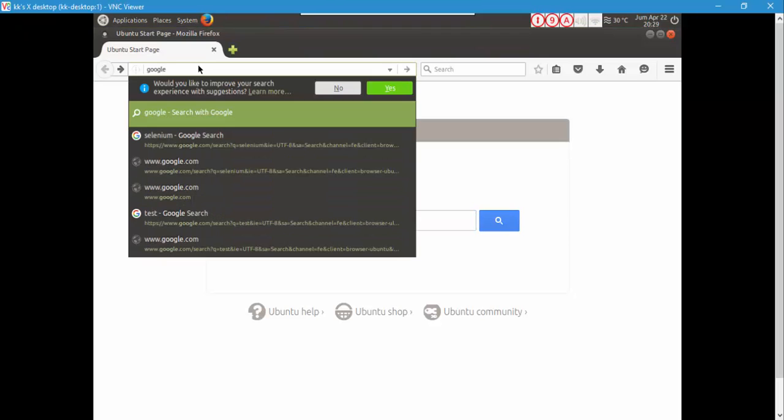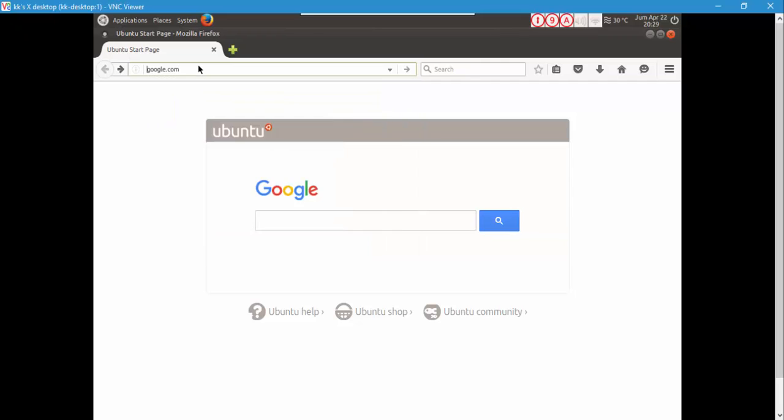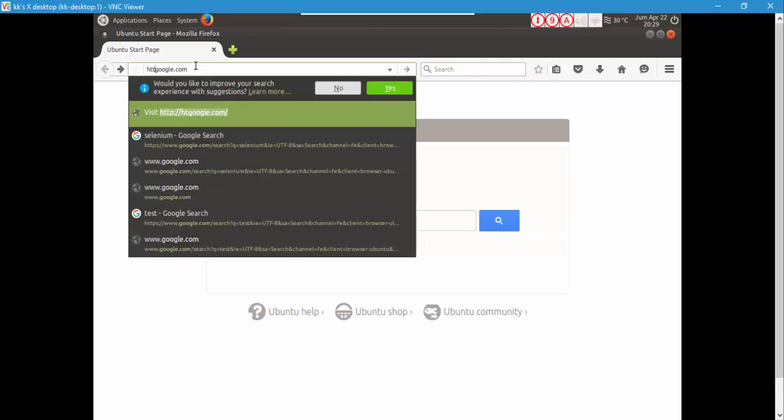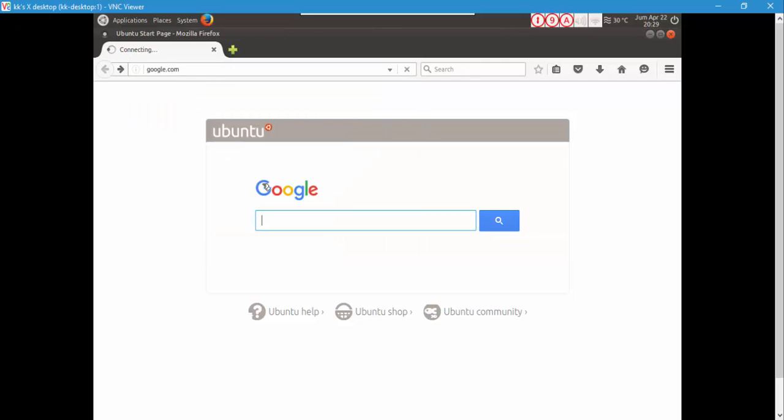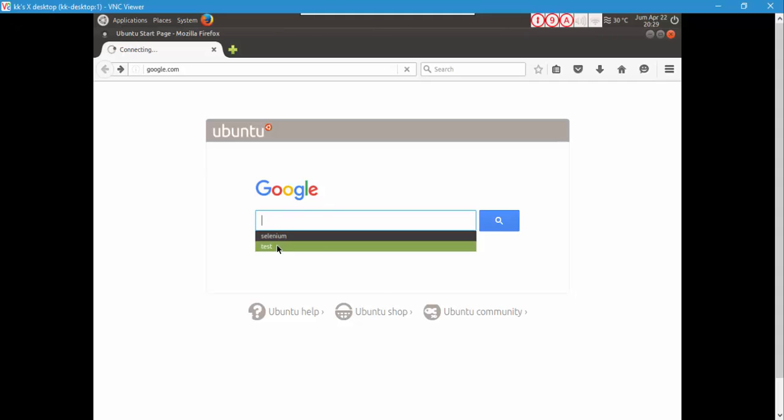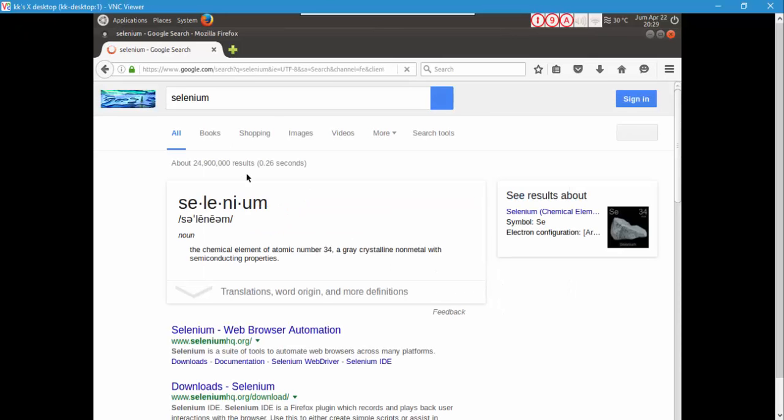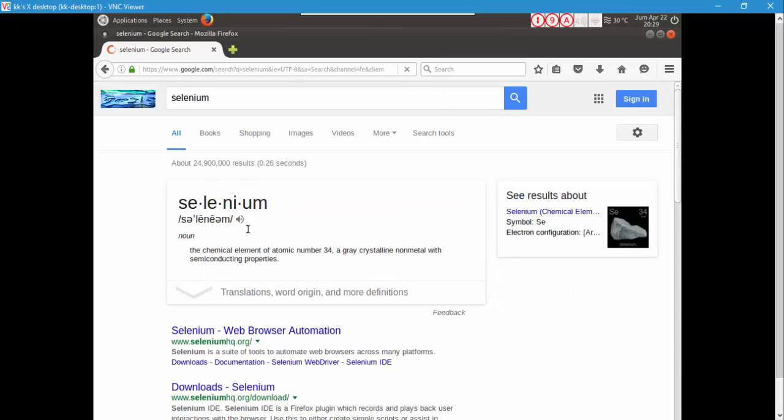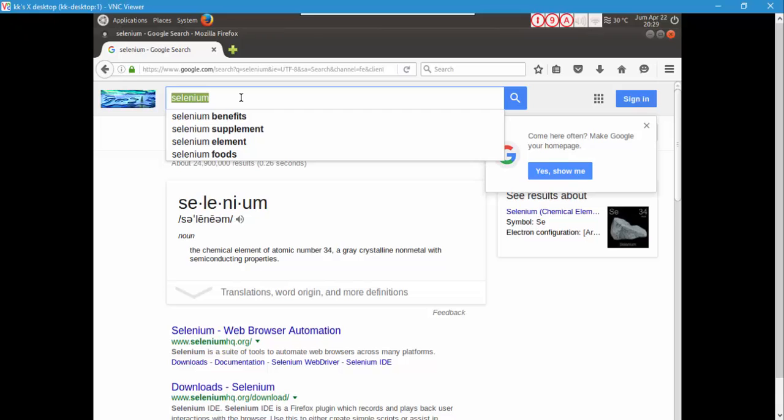You can just open that and you can browse around with firefox browser. Let's type Google and hit enter. Kind of slow because we already have something here. Let's type selenium and search. You can see that it is searching for the selenium here, which is pretty fast.